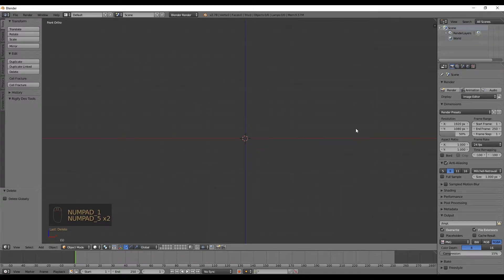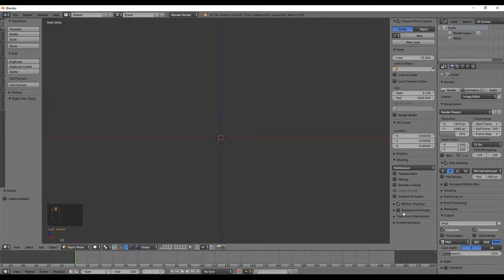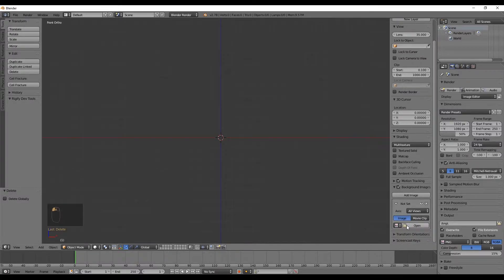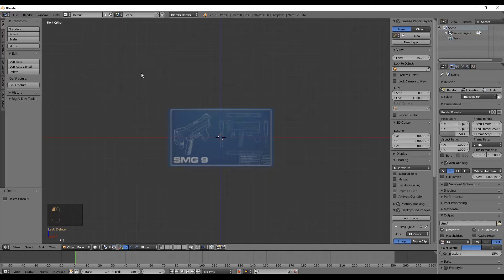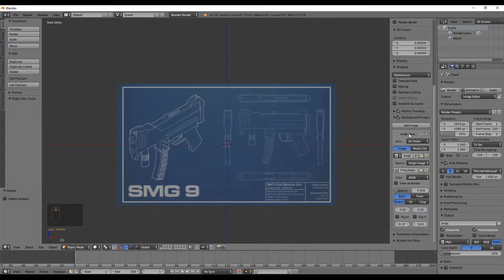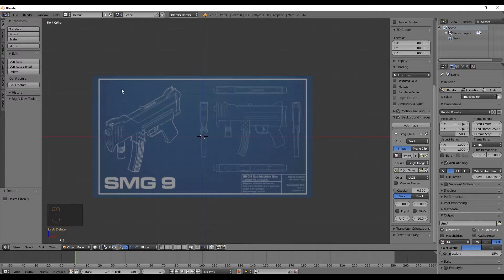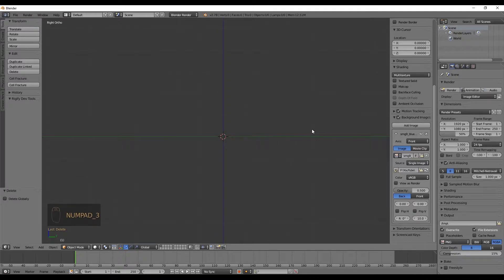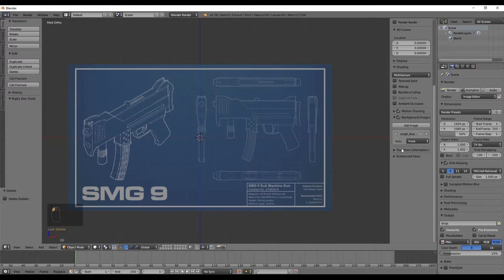After erasing everything and setting your viewport to front orthogonal view, press N to open the panel that lets us import a background image. Add a new image, press Open, and select your image — I left one in the description, or use any image with a front view, top view, and right view. Set the axis option to Front so the image is only visible in the front orthogonal view. If you press 3, you'll see there's no image in the right view background.